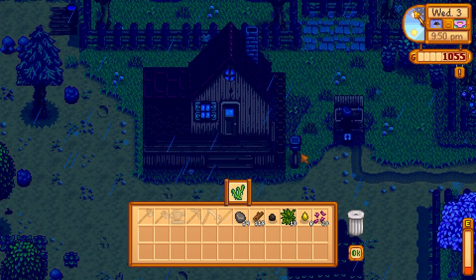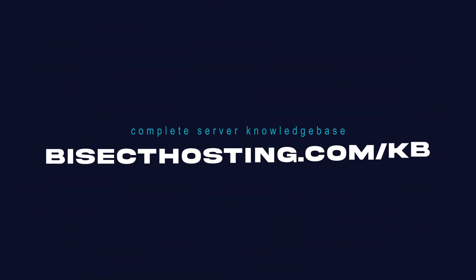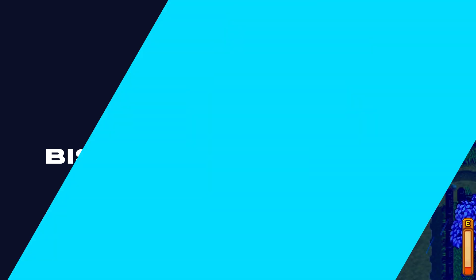If you have any questions check out our knowledge base at bisecthosting.com or you can submit a support ticket on our website.